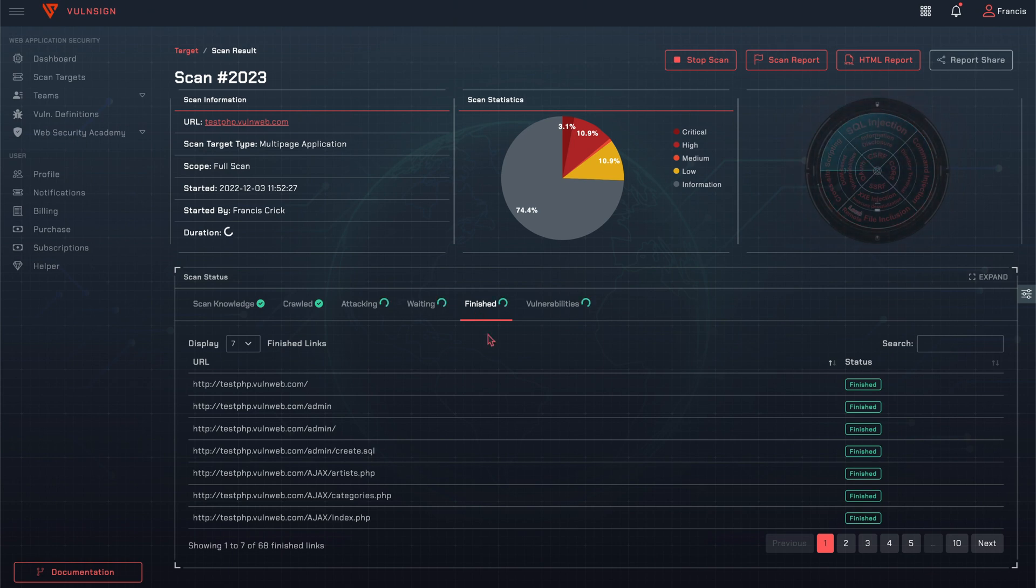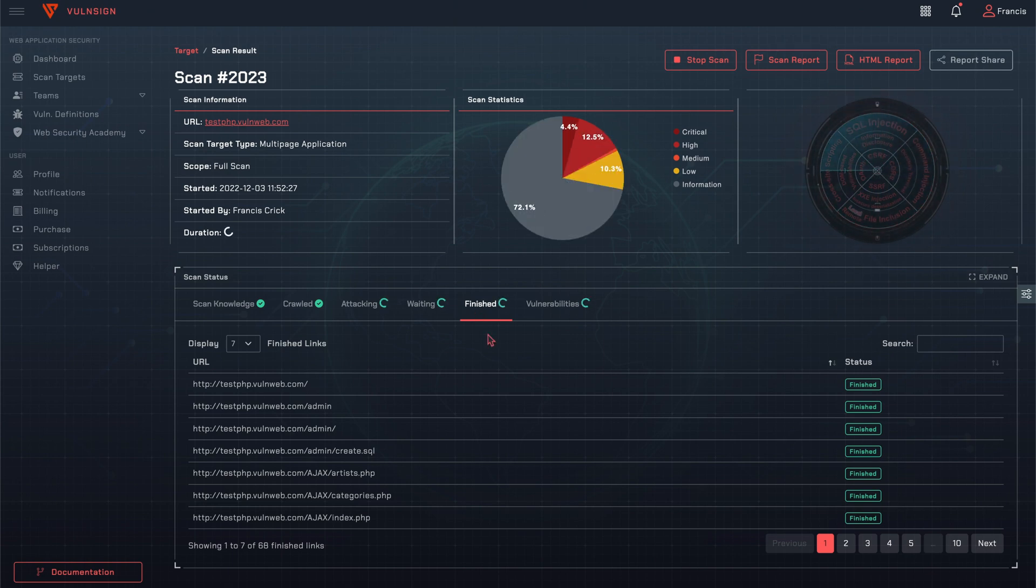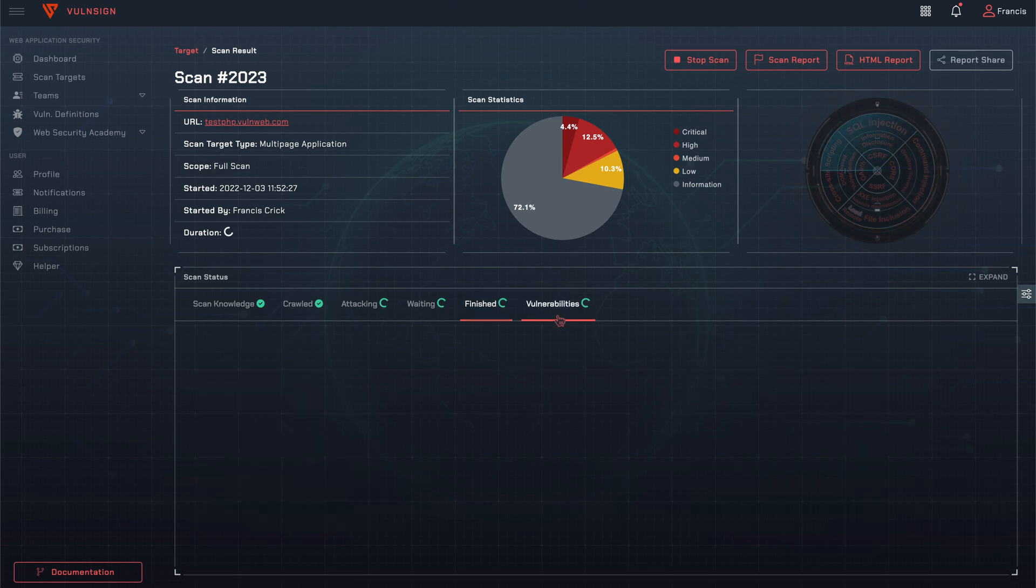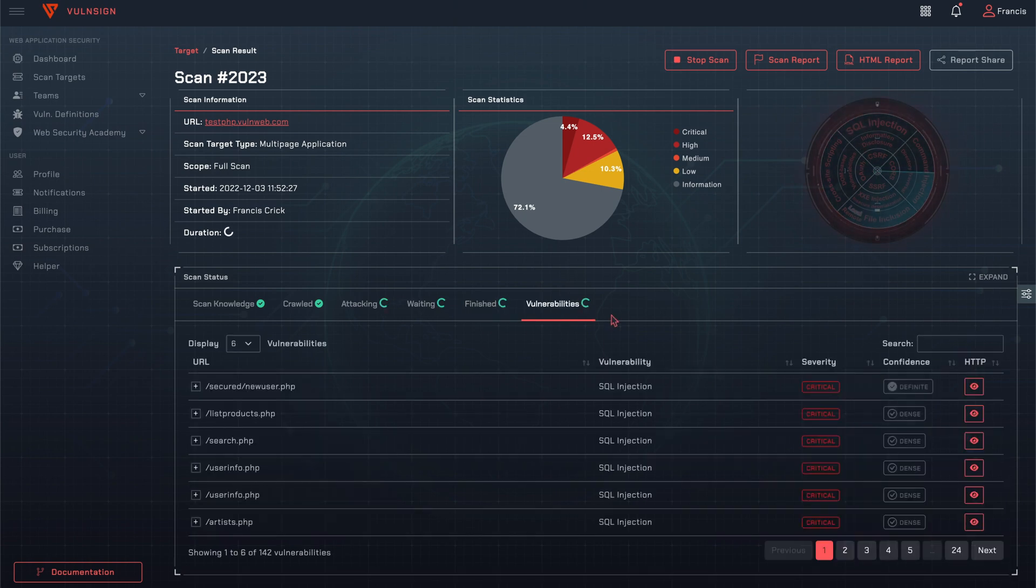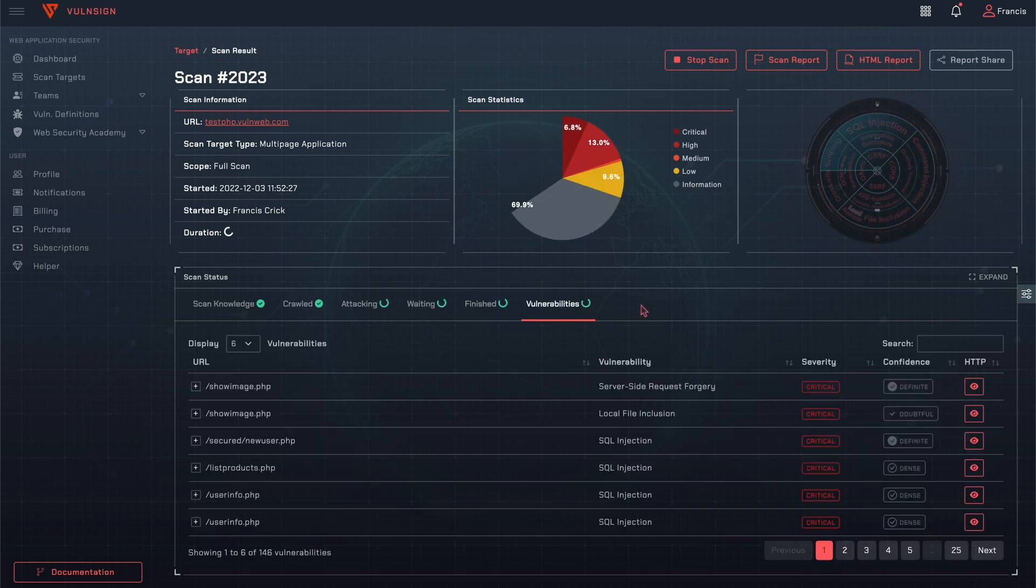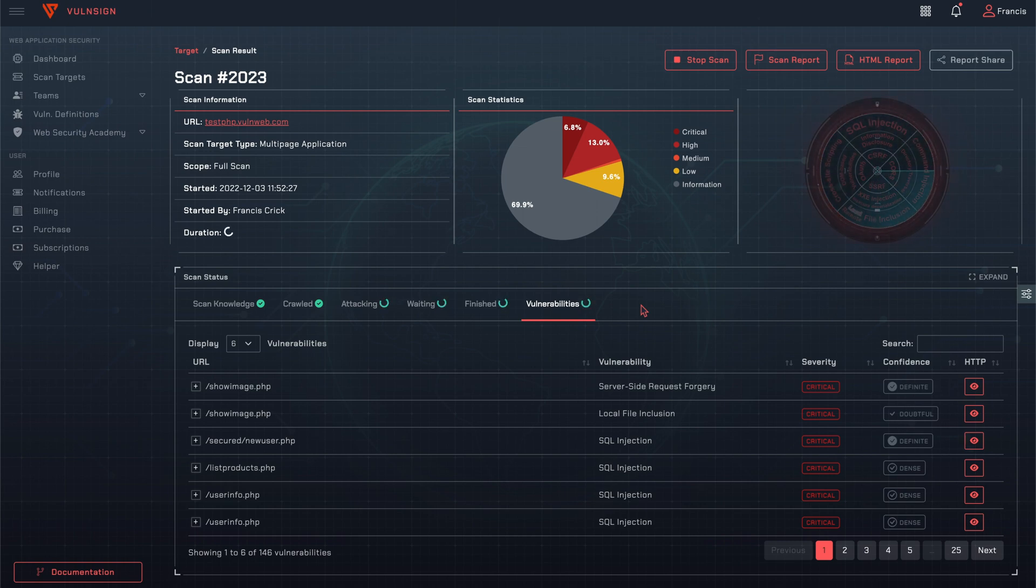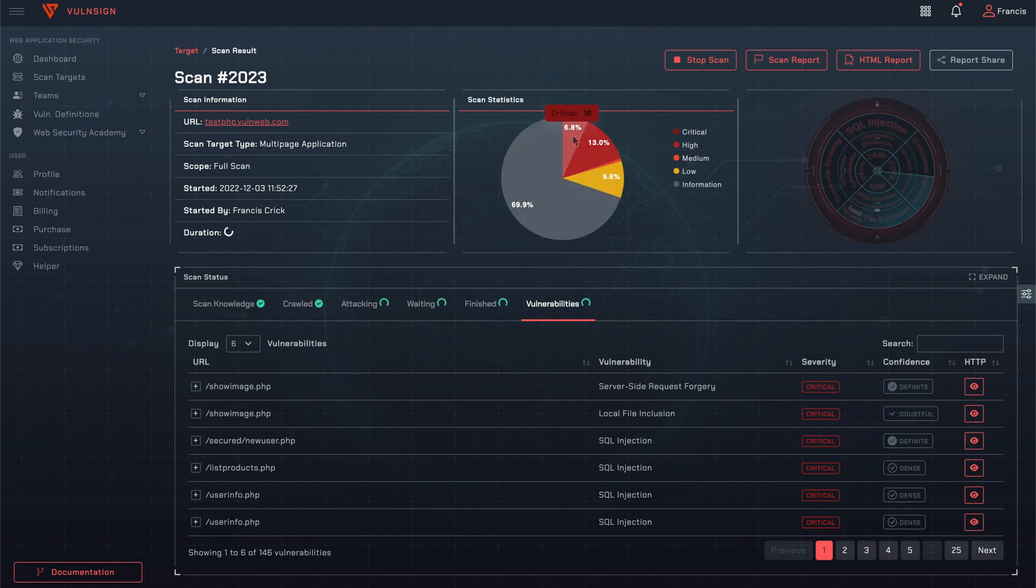URLs are listed on the Finished tab after the attacking completes. The vulnerabilities are updated in real-time, classified according to severity.